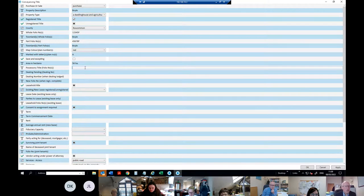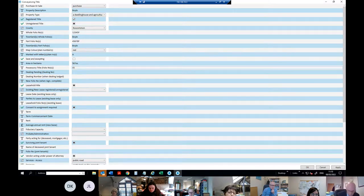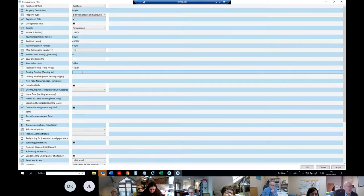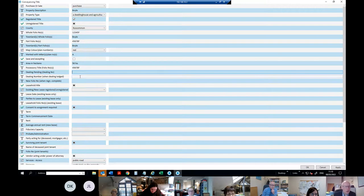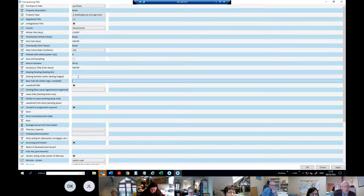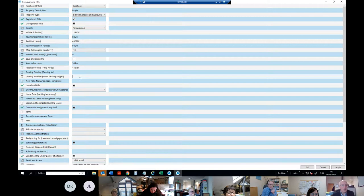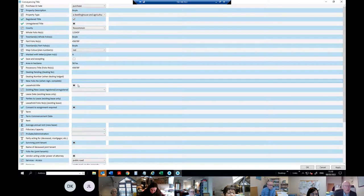Is any of the folio possessory title? We'll say Folio 45678 has possessory title. The next box is if there's a dealing pending — if the vendor's registration is still pending in the Land Registry. The next two items — dealing number and new folio number — aren't really current; they're for when the dealing is lodged and when your registration is completed. I might move those to a different section.